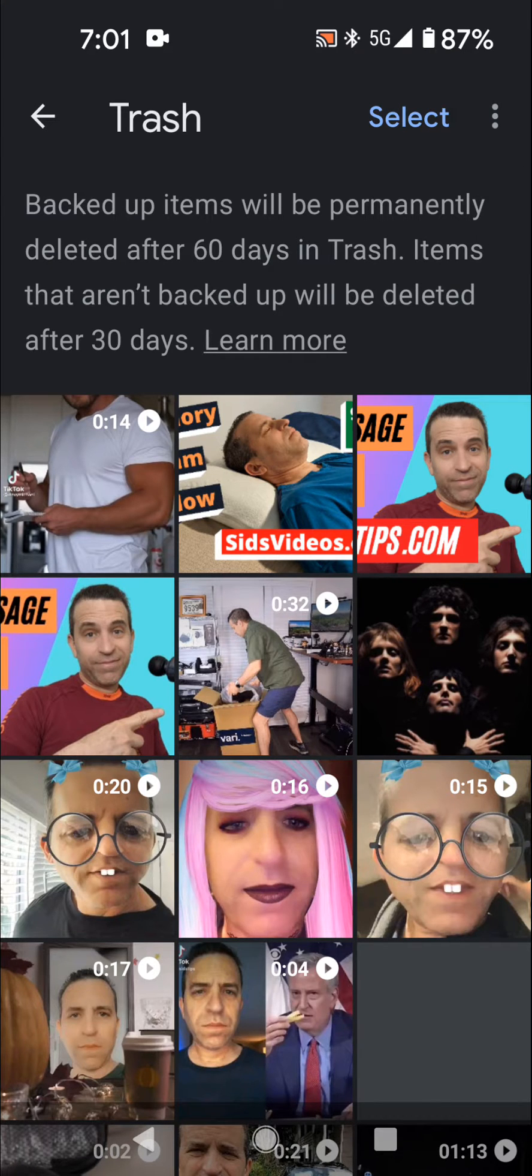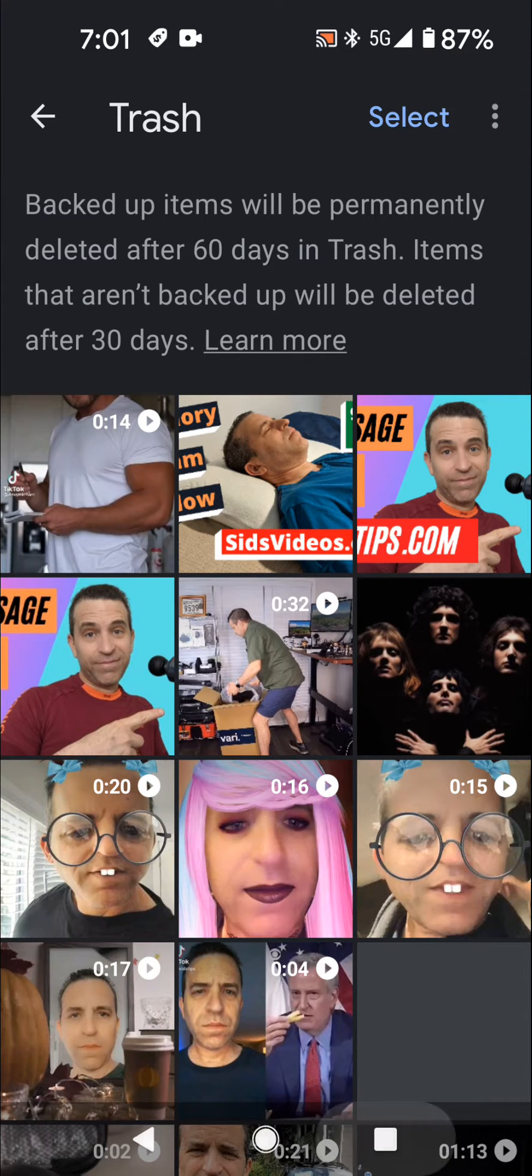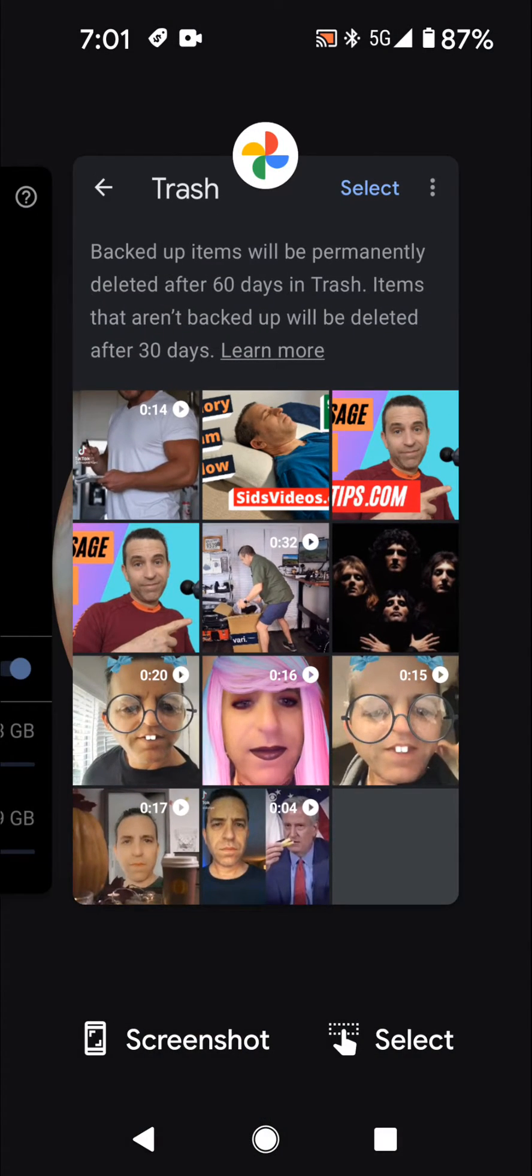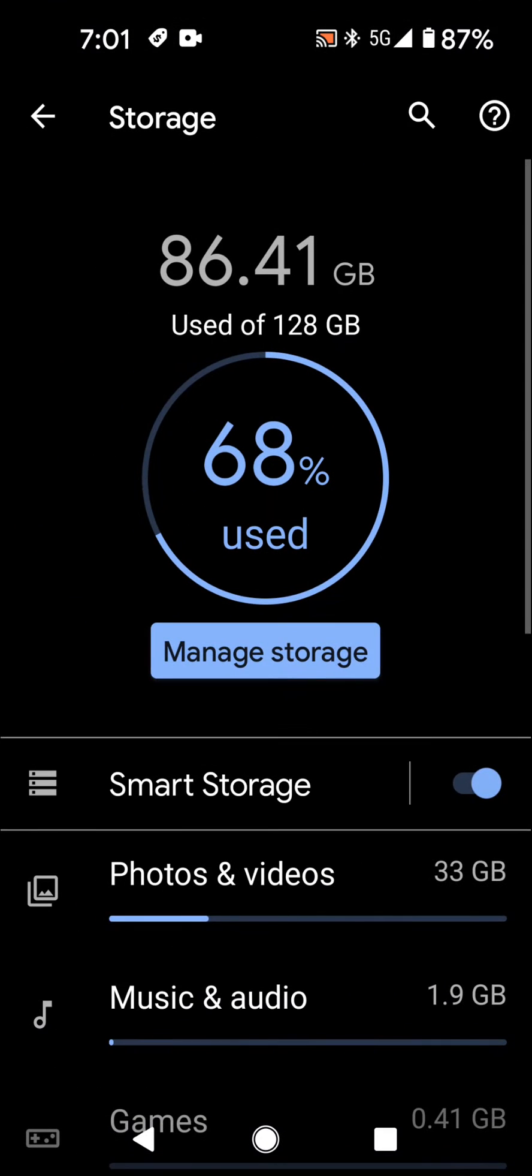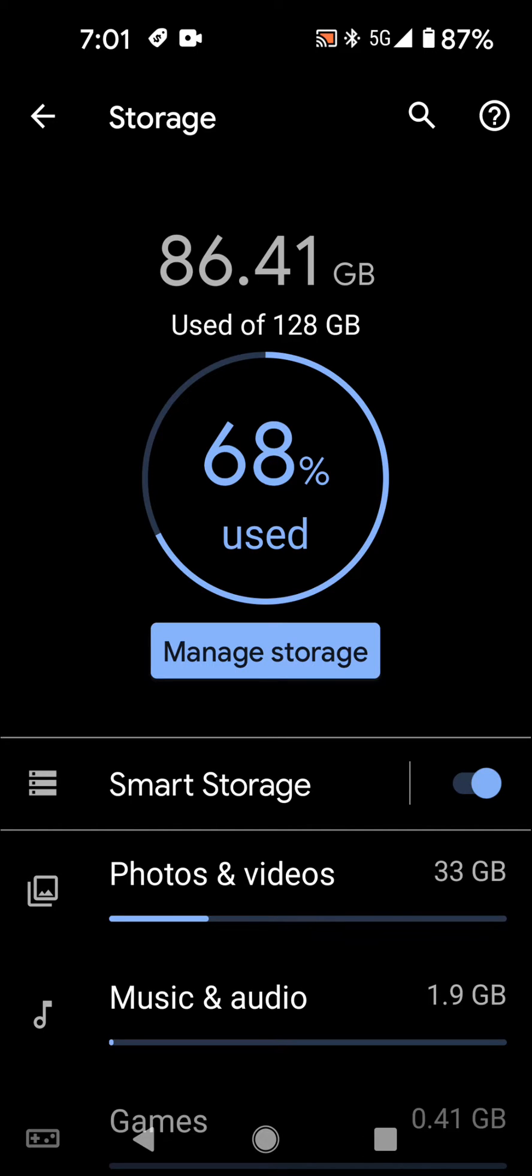So now what I'm going to do is empty my trash and then we'll see what is remaining. So we have again, 86.41 gigabytes used out of 128.